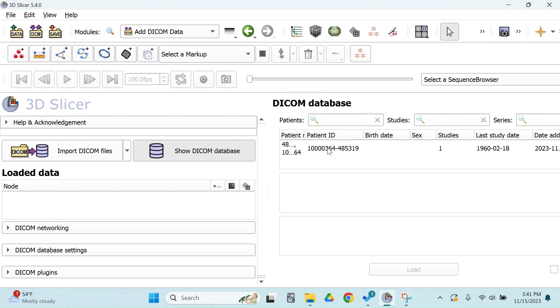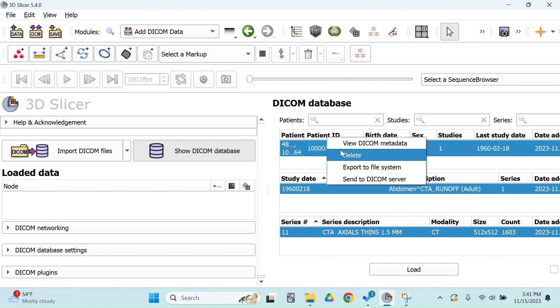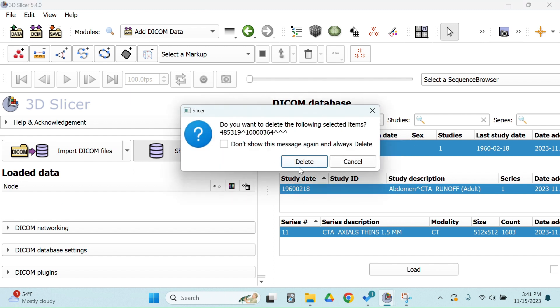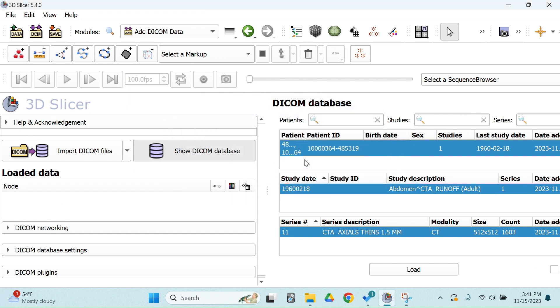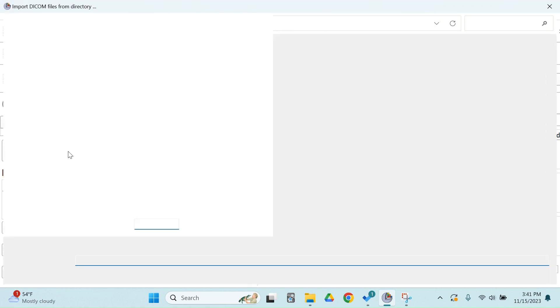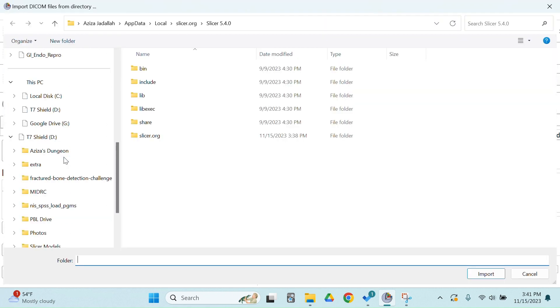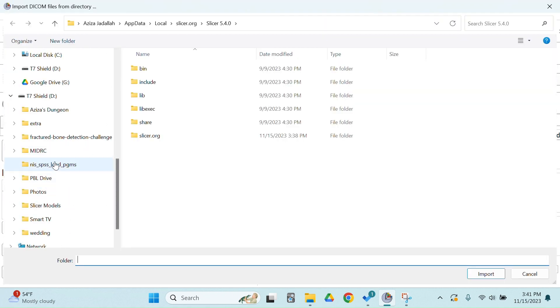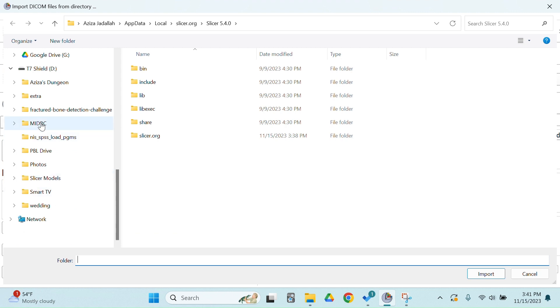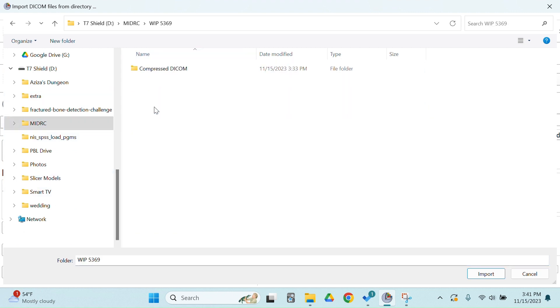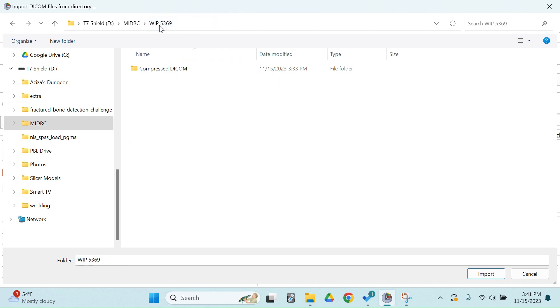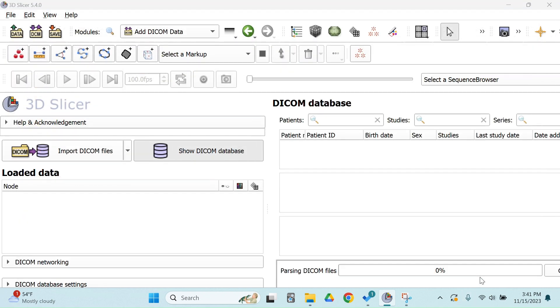So we'll start by adding the DICOM data. I'm going to remove an old study that I no longer need. I'm going to go to import my file. I have these saved on my external drive. And when I open this, you see there's a bunch of different files, and these are different phases of the CT scan. So I'm going to go back, and I want to open the whole file so I can see every view. So I'm just going to select the folder that's one level up.